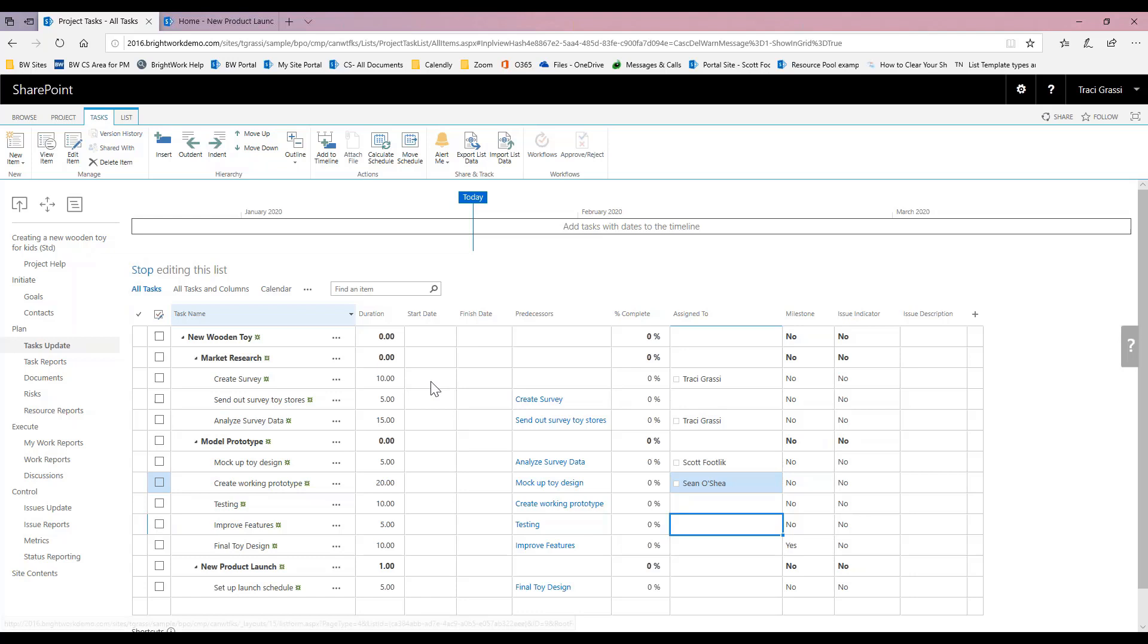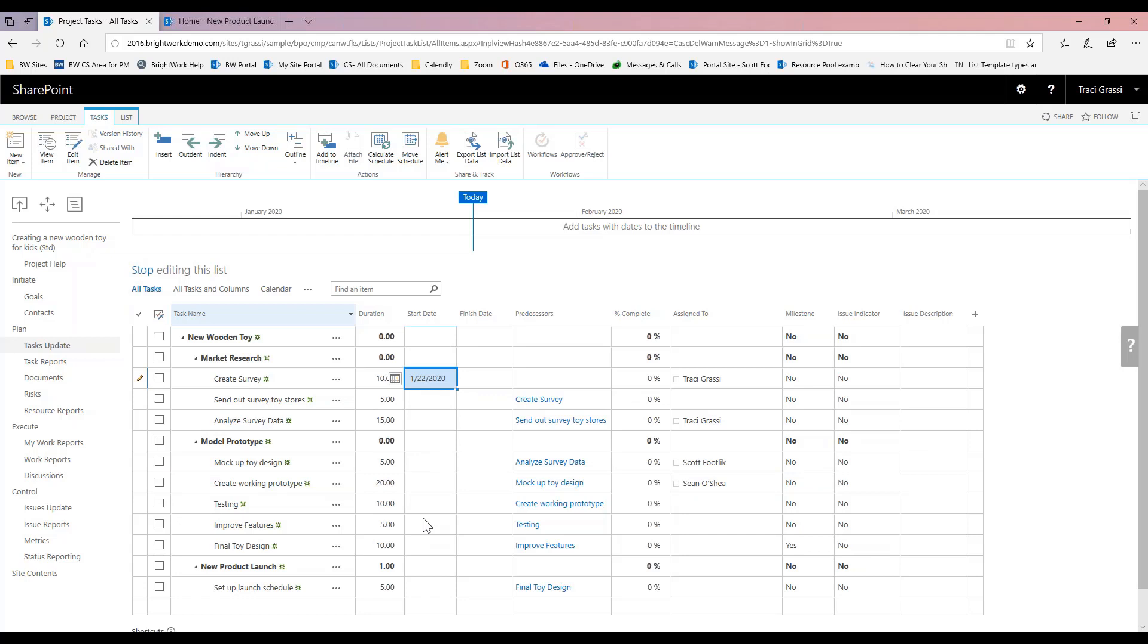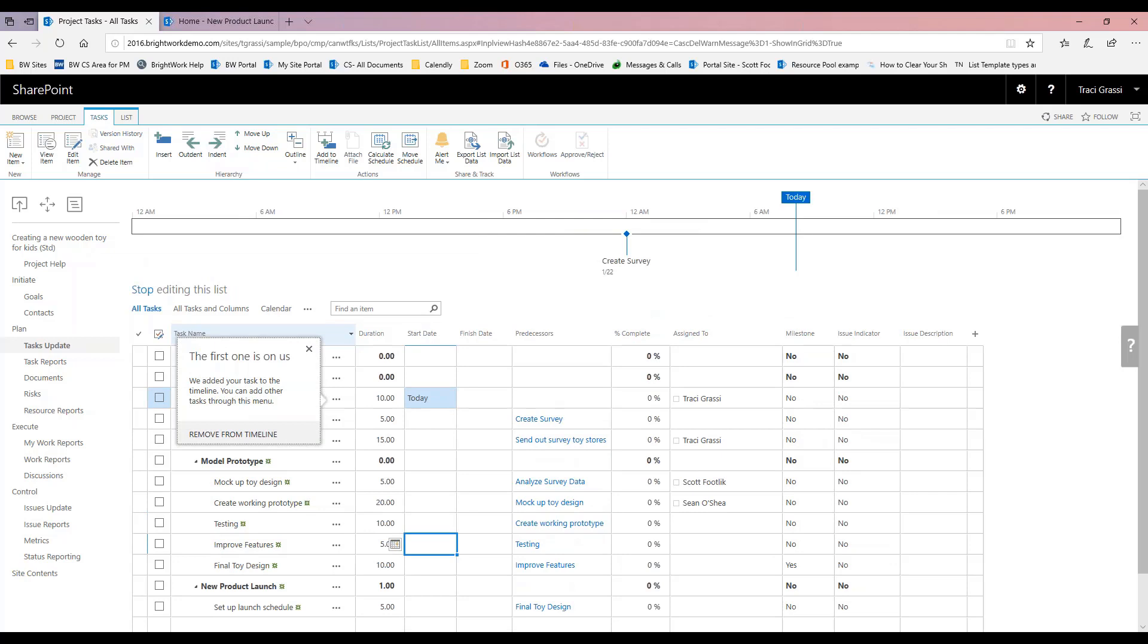Now we can go ahead and what we do here is in my start date, I'm going to say what day is my project going to start. Well, let's just say that my project is actually going to start today. So that's all I need to do.